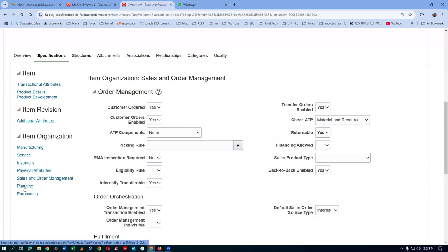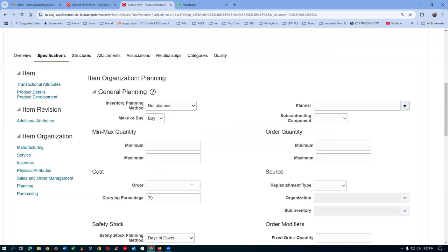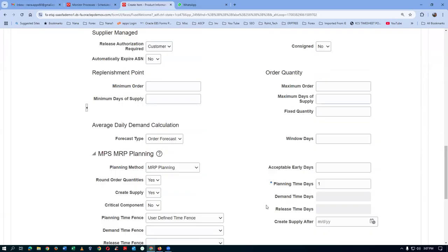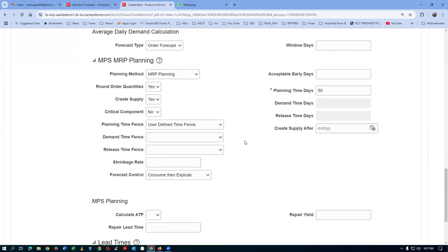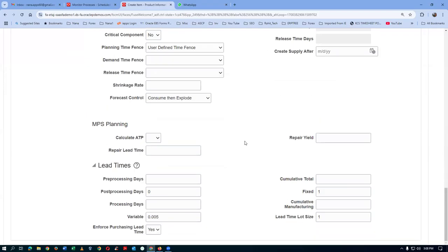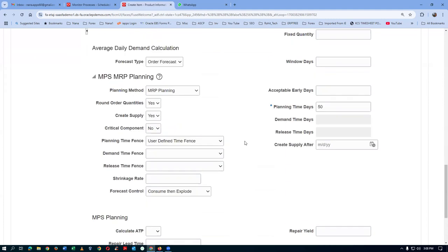I will now go to the planning. In the planning, I will now give a planning time of about 50 days. That is, any sales order asked for in the next 50 days will be honored. The planning time is now set to 50 days. Apart from that, nothing else is required in the planning area.